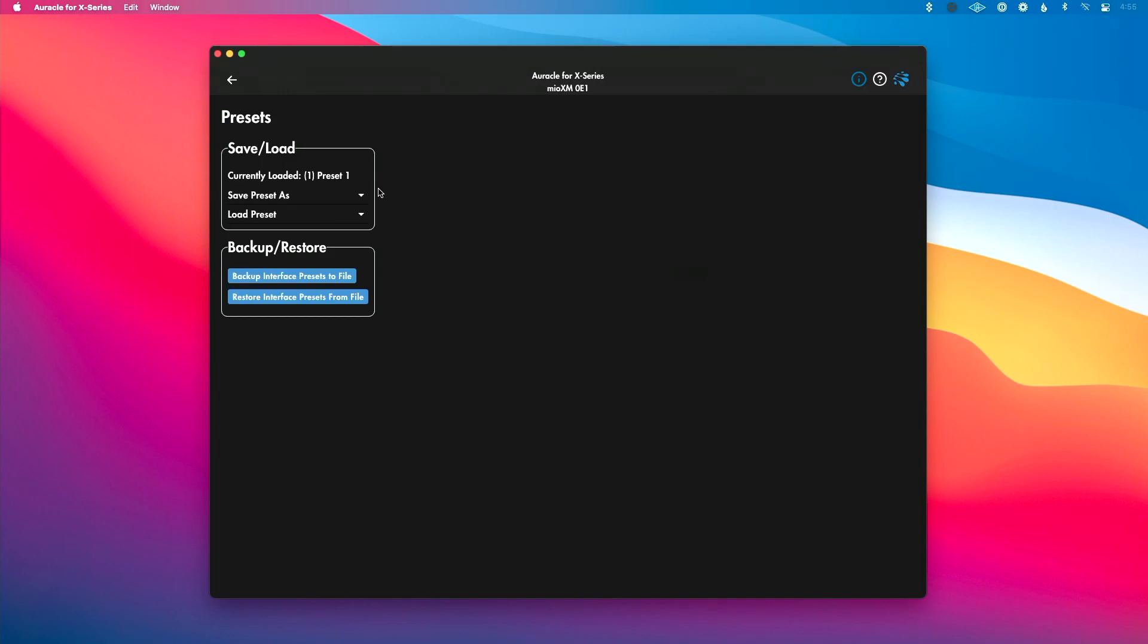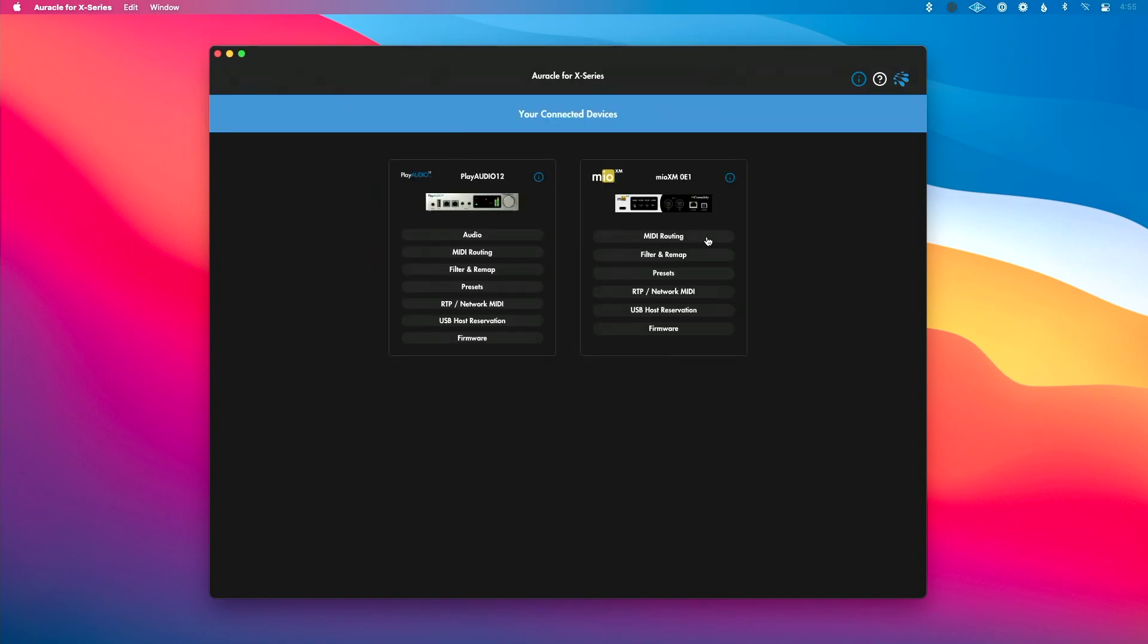We can save and load presets as well as backup and restore presets, which allows us to create a preset and send it via email so someone can load it onto their interface remotely, which is pretty cool.